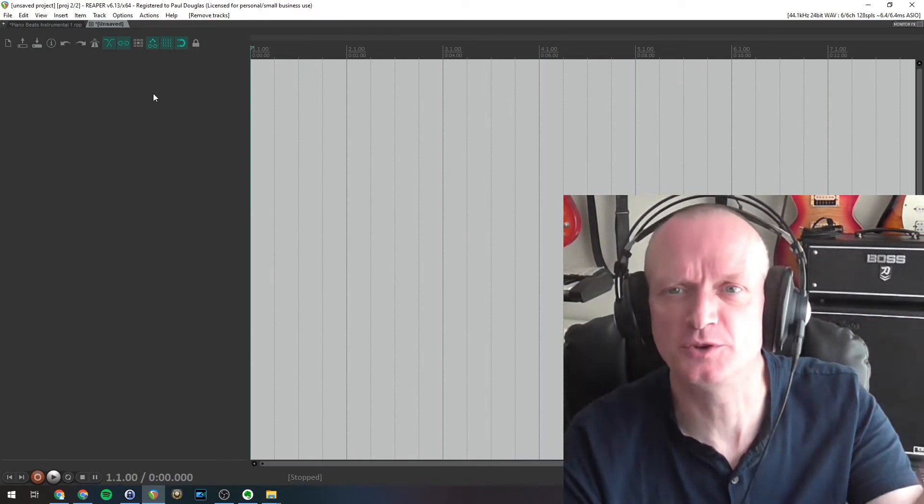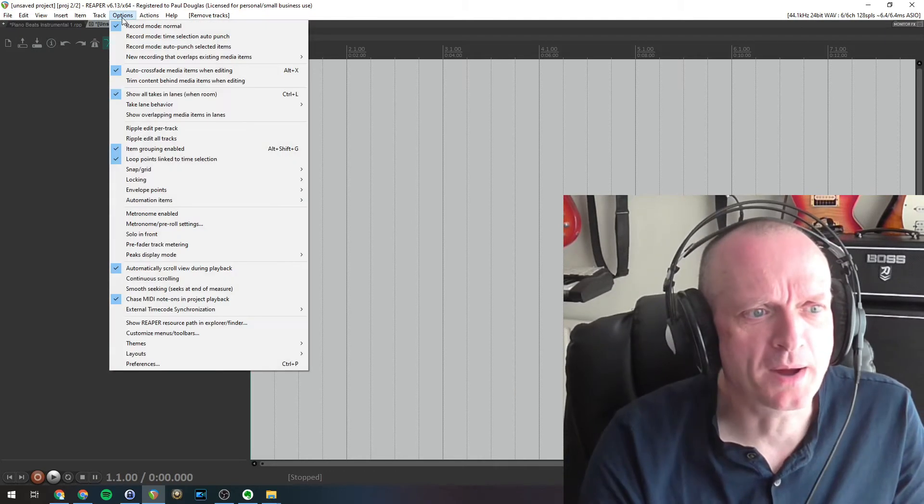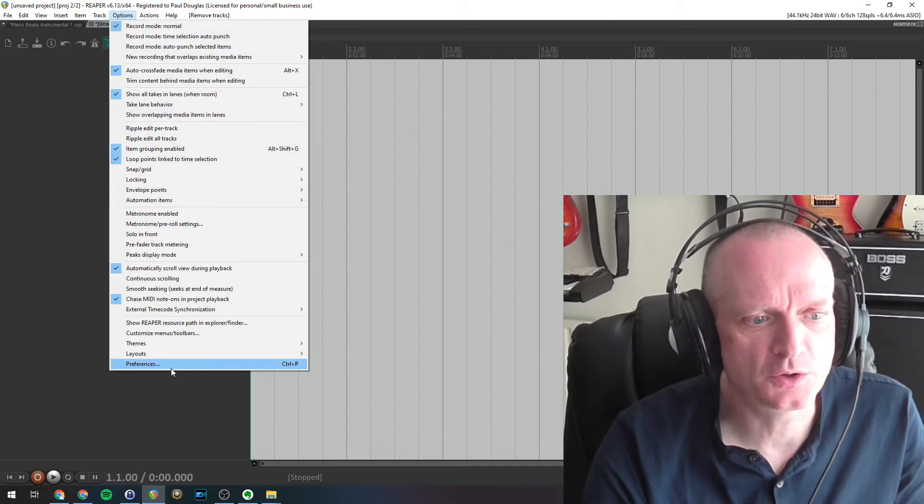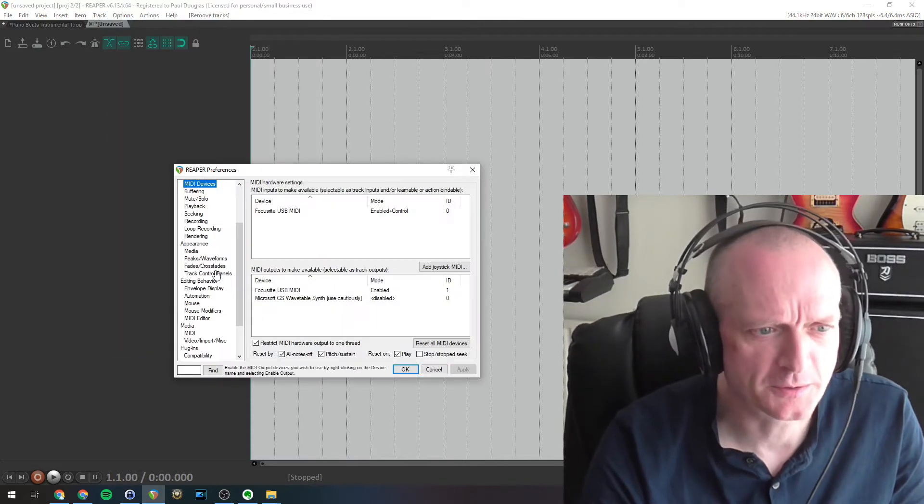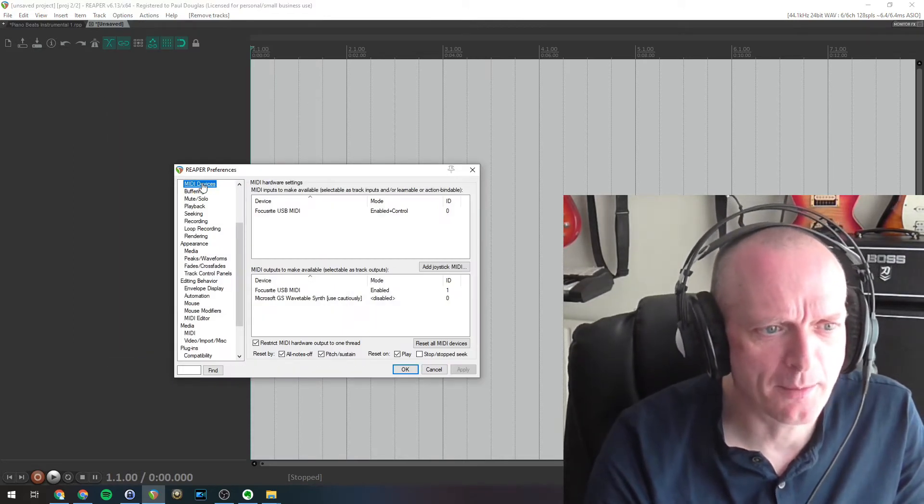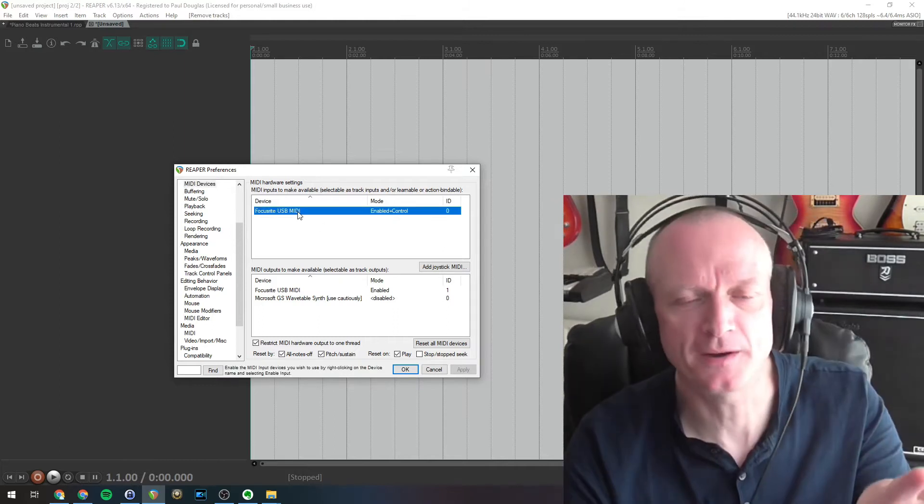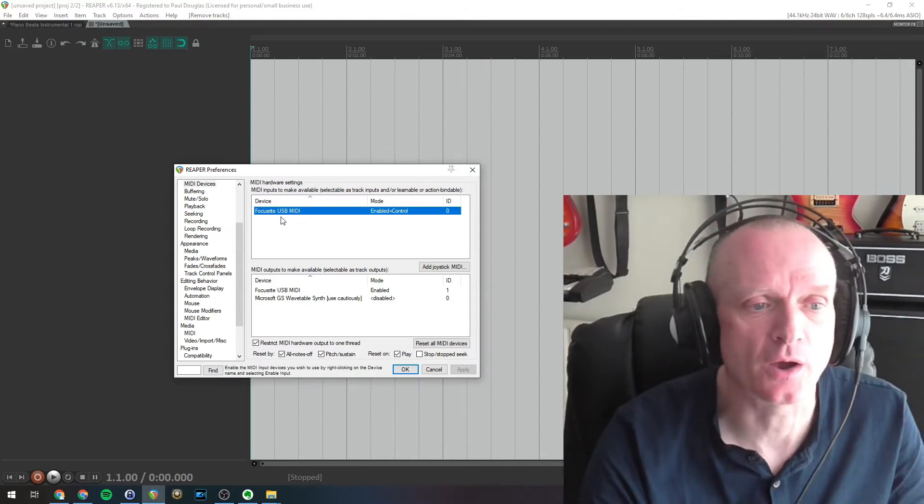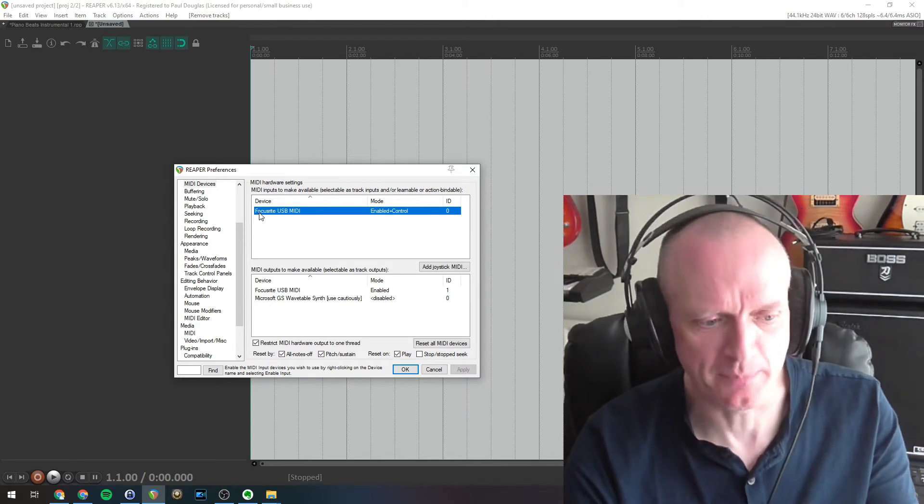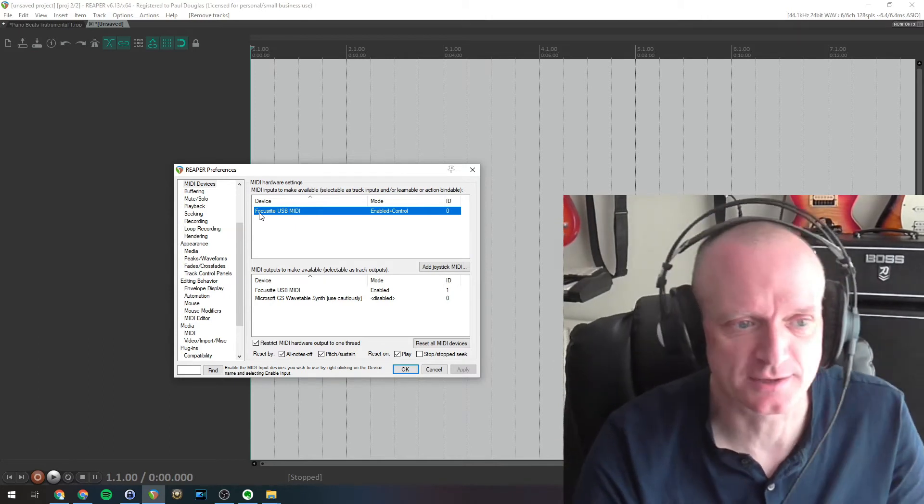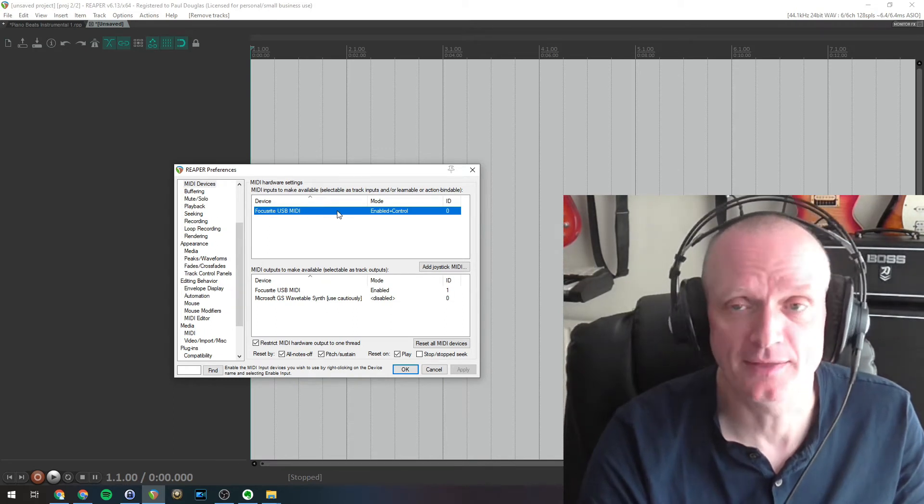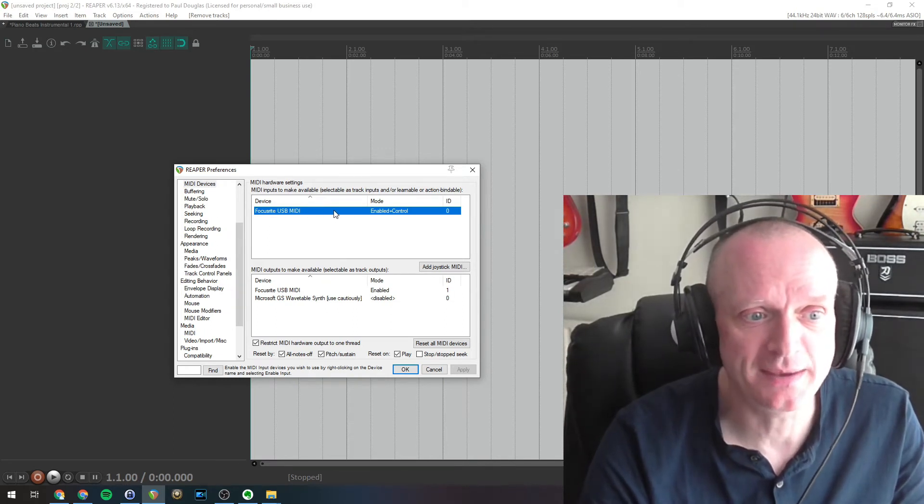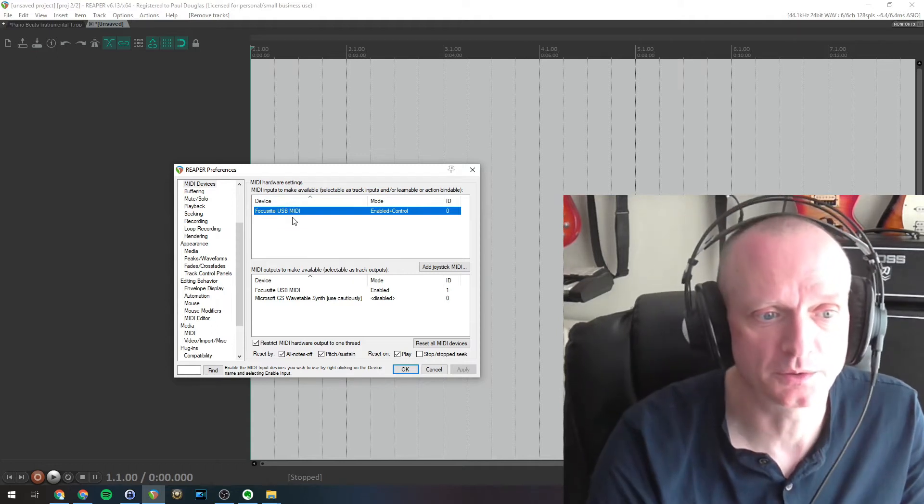What you might want to do to start with is go to your preferences in Reaper, so Options, Preferences, and check out the MIDI devices preferences page. You will find your MIDI interface listed here. In my case because I've got the MIDI interface built into the Focusrite Scarlett 6i6, we've got a Focusrite USB MIDI device here and that is the MIDI input that the piano will get recorded to.